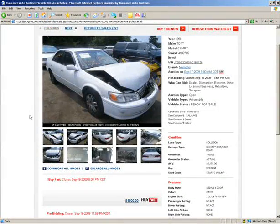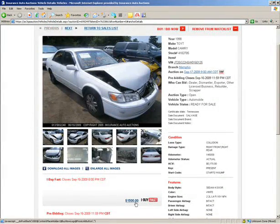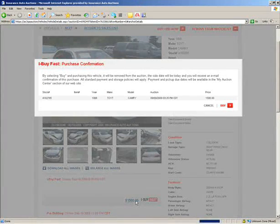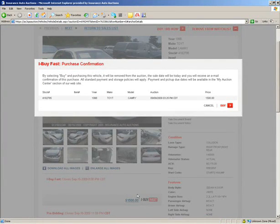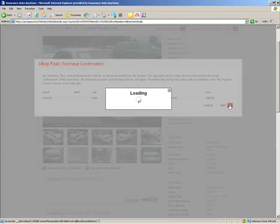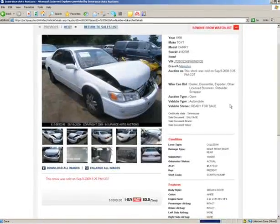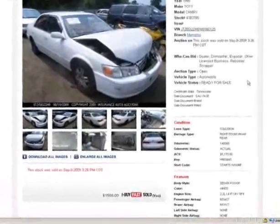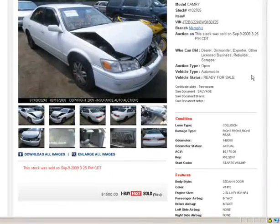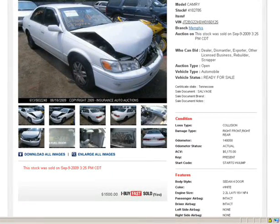It's easy to buy from the vehicle details screen. Just click on the stated dollar amount next to the iBuyFast icon. The purchase will be confirmed when you select Buy and the vehicle will automatically be invoiced to your account.